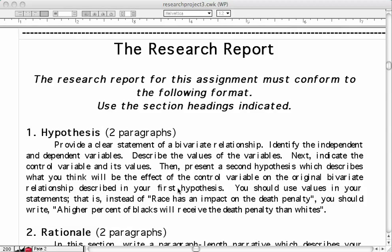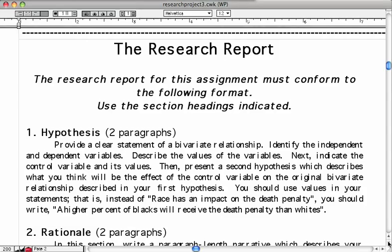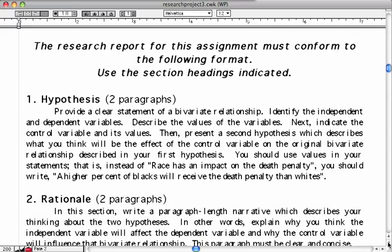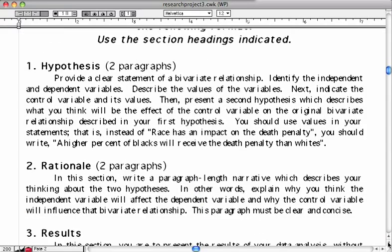Your first section will be a hypothesis and doesn't have to be much more than two paragraphs. You need to provide a clear statement of a bivariate relationship and identify your independent and dependent variables, which you should have done already. Describe the values of those variables. For example, if your variable was gender, the values would be male and female.